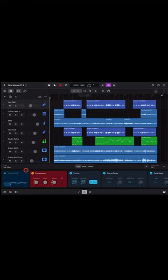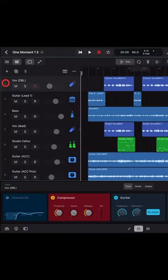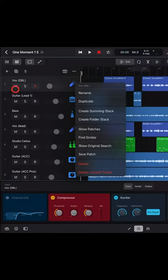To save your own custom presets or channel strips, tap on the very left of your track in the main view and hit Save Patch.